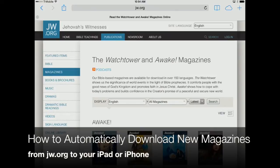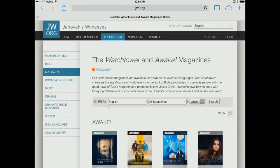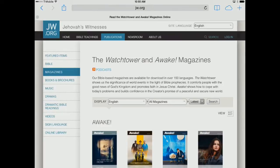Welcome to appchasers.com. Today I want to show you how to have magazines like the Watchtower and Awake downloaded automatically from JW.org every time a new issue is released. These magazines will be automatically downloaded to your iPhone or iPad without you having to think about it again.